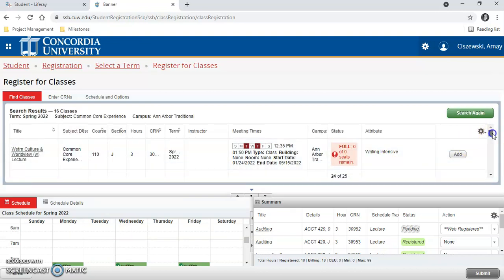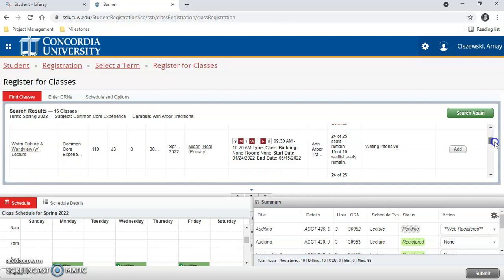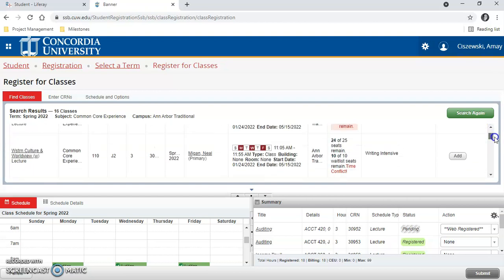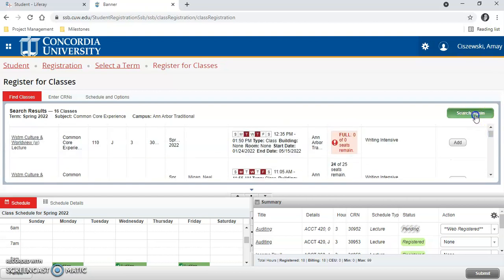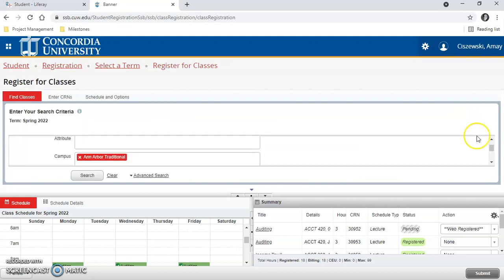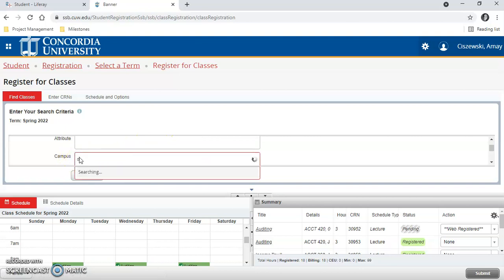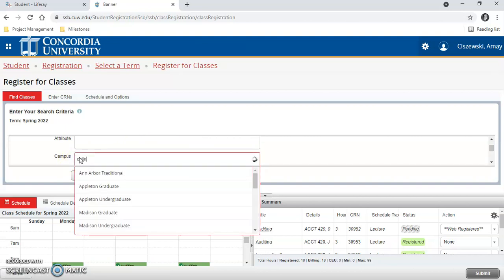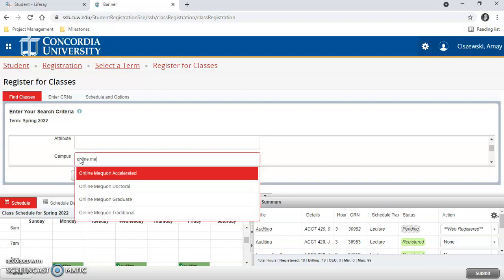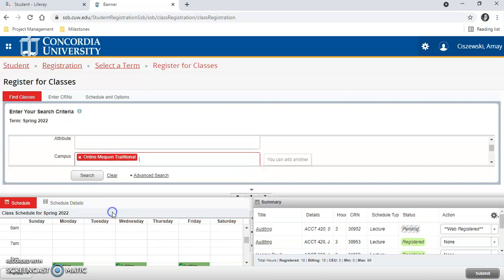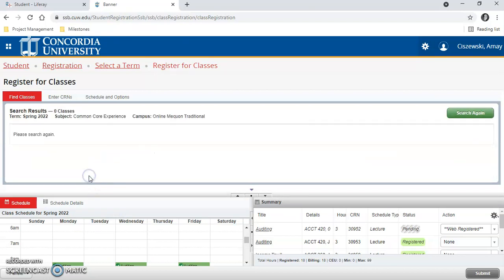Here are all the CCE classes. If you're registering for an online class, this filter needs to be Online Mequon Traditional. And that's it.